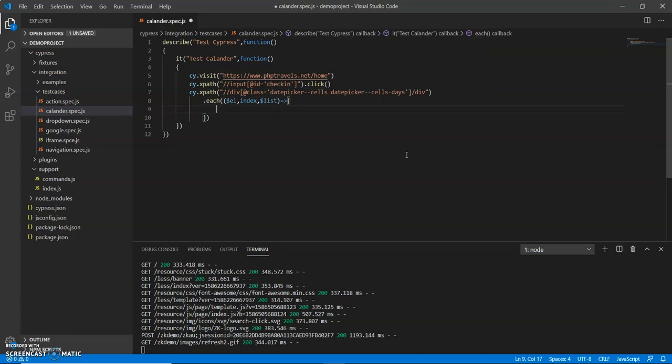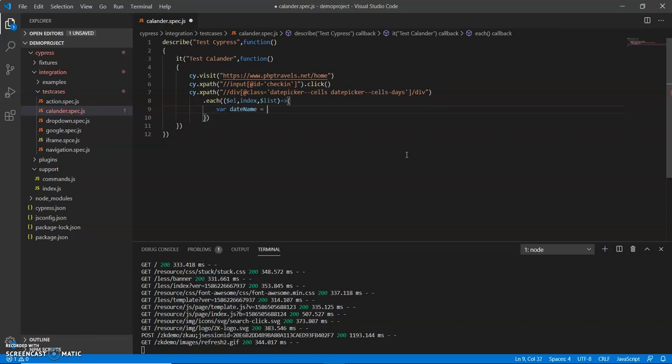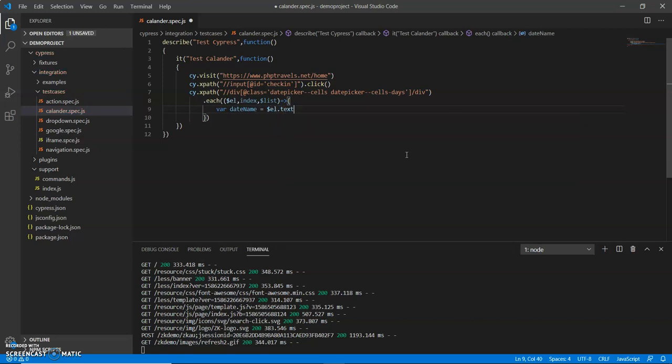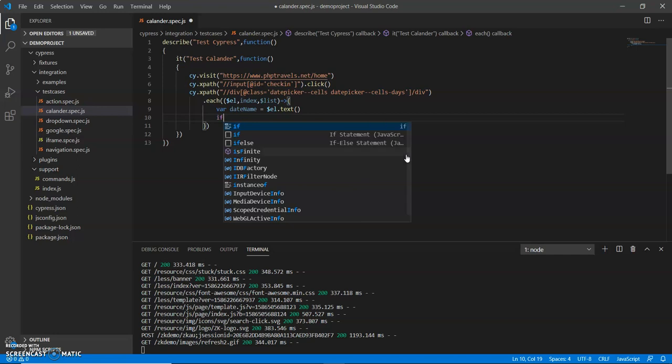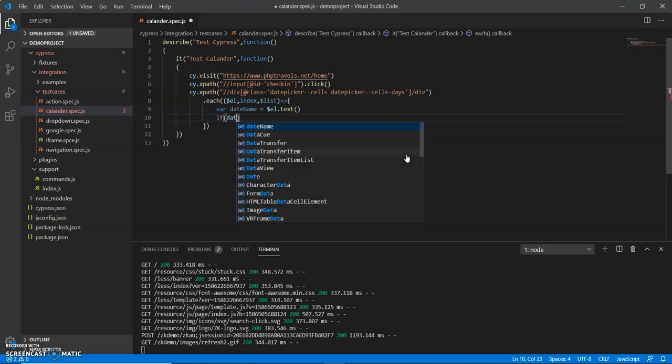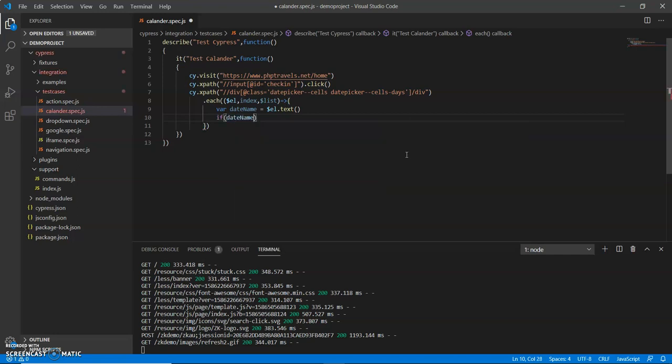What I do is I take a var name - this is the date name I will take - and identify dollar el dot text. I will get the text of that element.